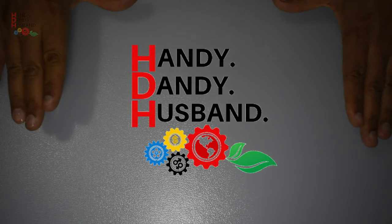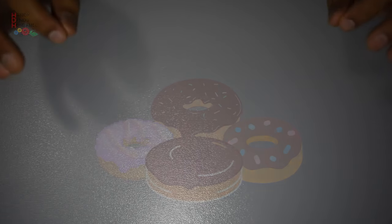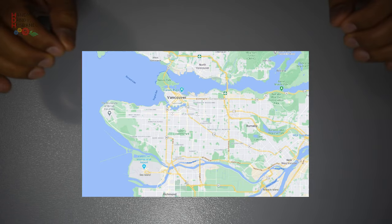Hi everyone, welcome again to Handy Dandy Husband. Today, I'm going to share with you what I think is the best donut in Metro Vancouver and how to get it.